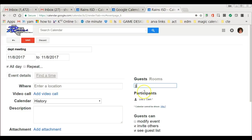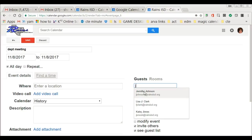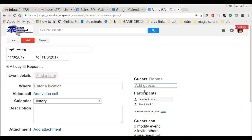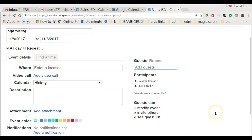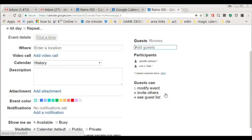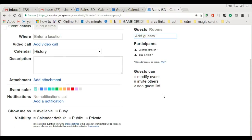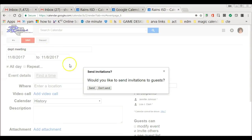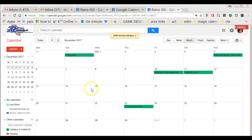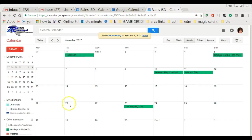They will actually be sent an email when I set this up. When I click Save, it asks would you like to send invitations to the guests? Yes. Then they will get the email and they will basically just have to add it.